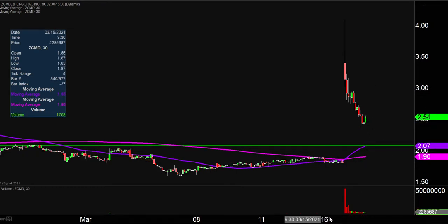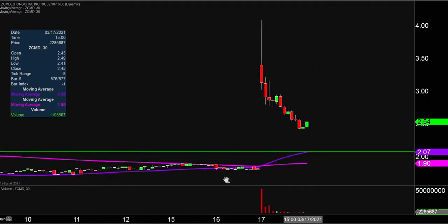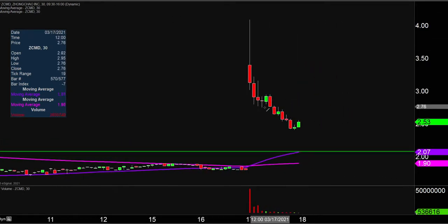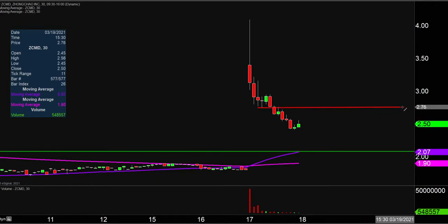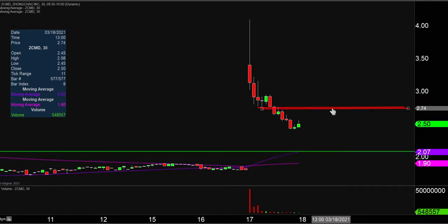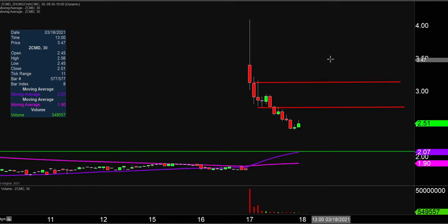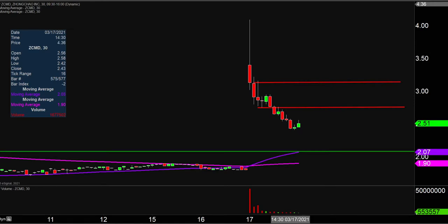Now if the price does try to recover in the upwards direction, the first key area of resistance to watch very closely is going to be right there at $2.75. And then the next key level after $2.75 is up there right around $3.15. So keep an eye on those couple of roadblocks moving forward. But yeah, as of right now, things are looking very, very shaky — we'll see if the price can try to get things turned around or not.